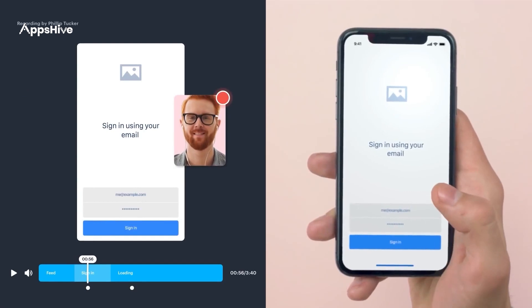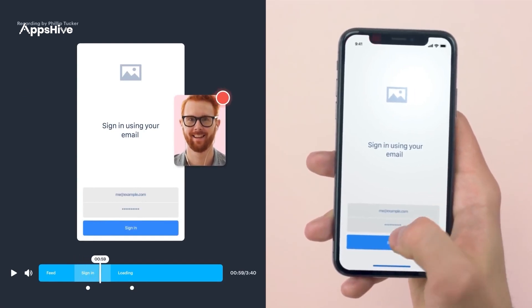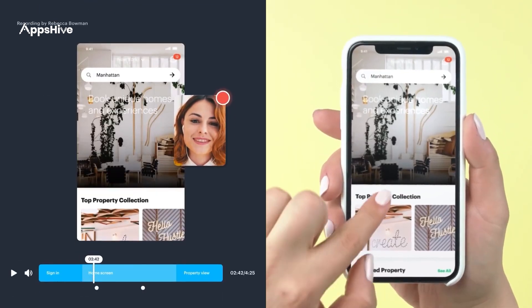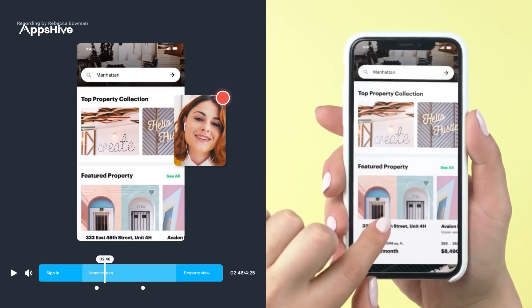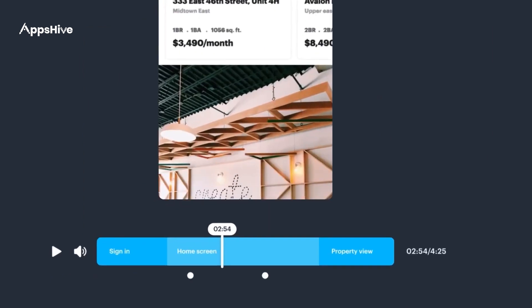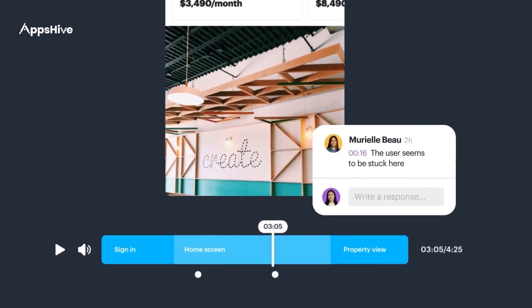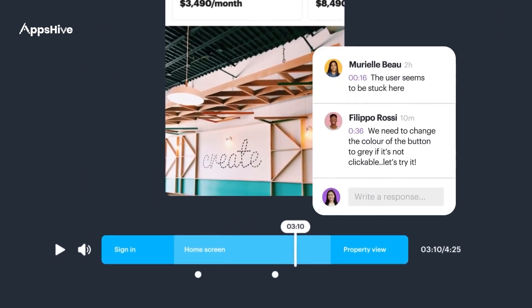Lastly, there is Marvel. It's a design platform that allows you to create, test, and collaborate on prototypes for mobile apps and websites, with its easy-to-use interface and integration with other design tools.